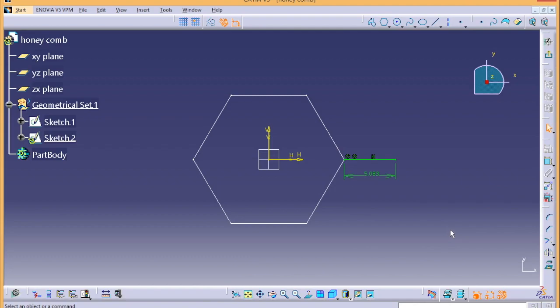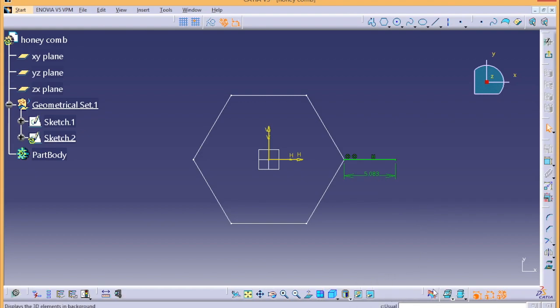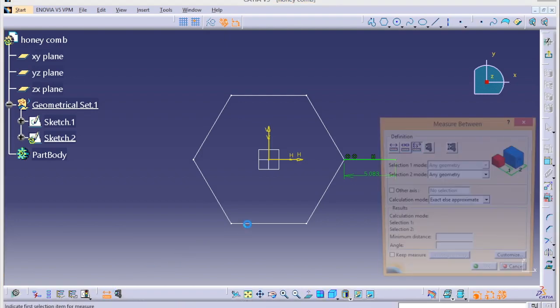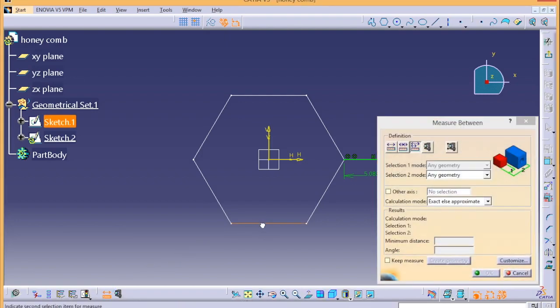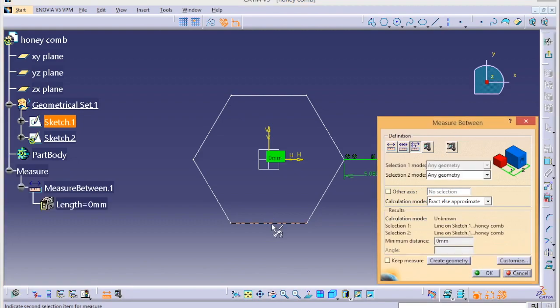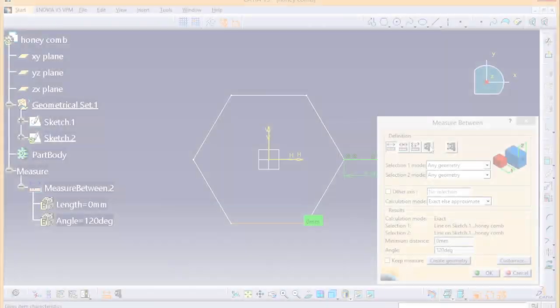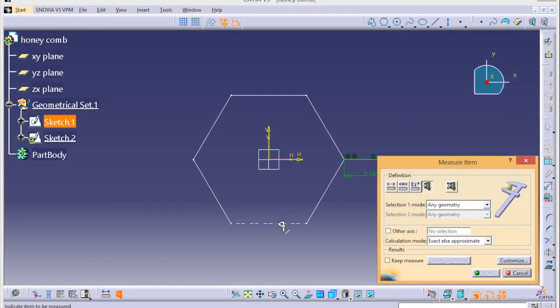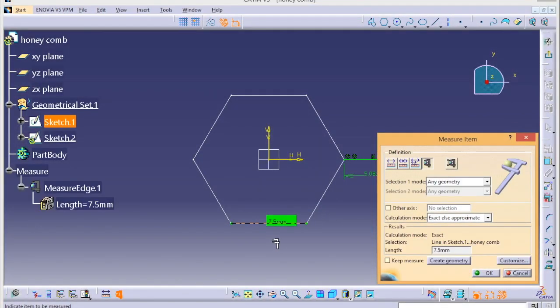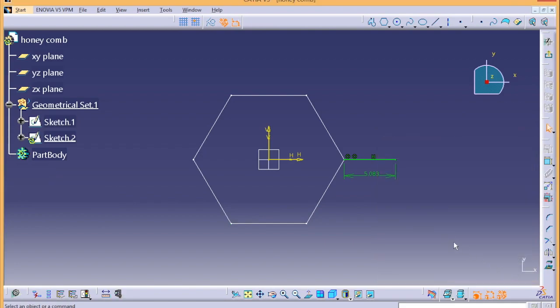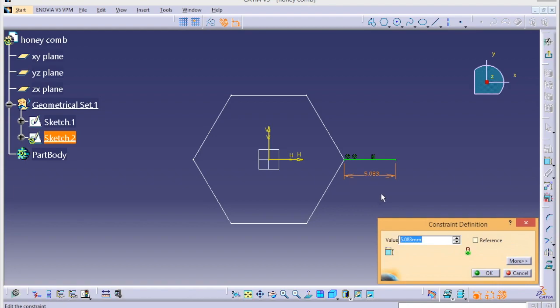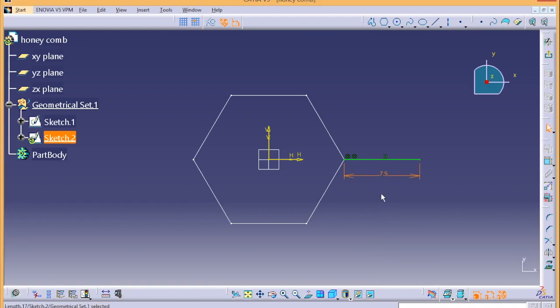We'll give a coincidence for these two points. Let's measure this one - I think 7.5. Let's make it 7.5.